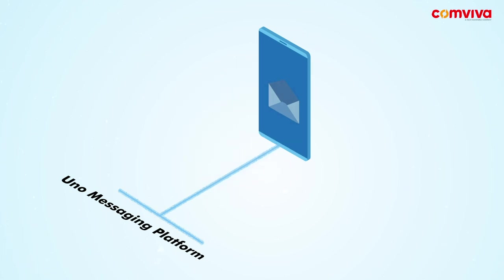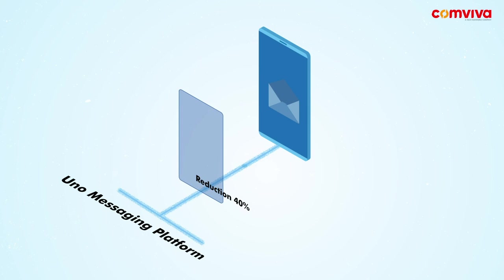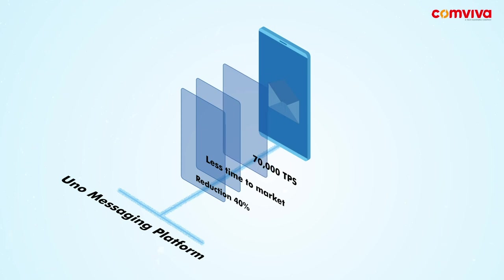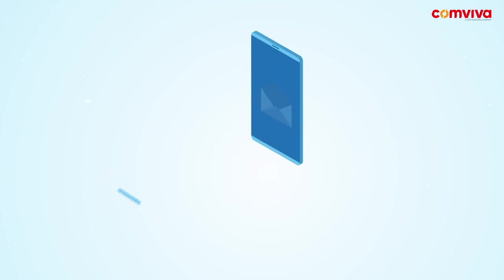UNO integrated messaging platform helps operators reduce infrastructure costs by nearly 40% and reduce time to market by 40%, thereby optimizing resource utilization. A scalable solution, UNO has the capability of handling up to 70,000 TPS and enables a launchpad to develop and deploy applications quickly.